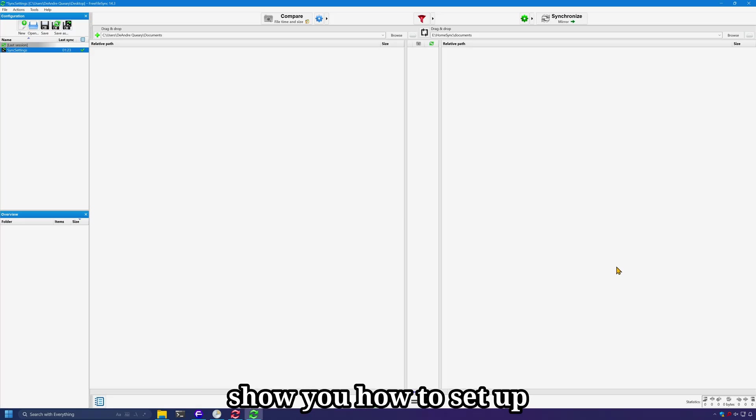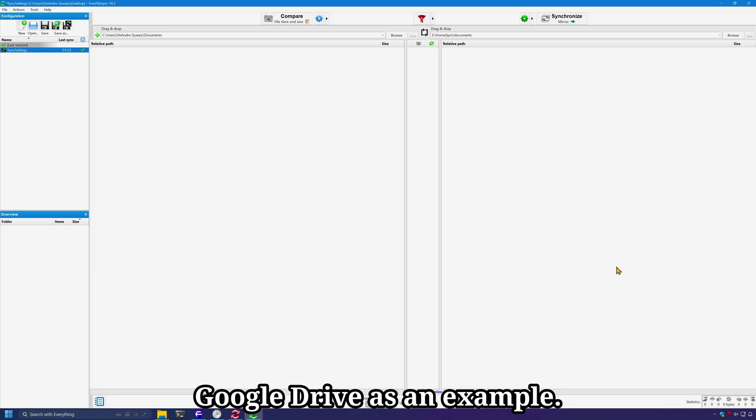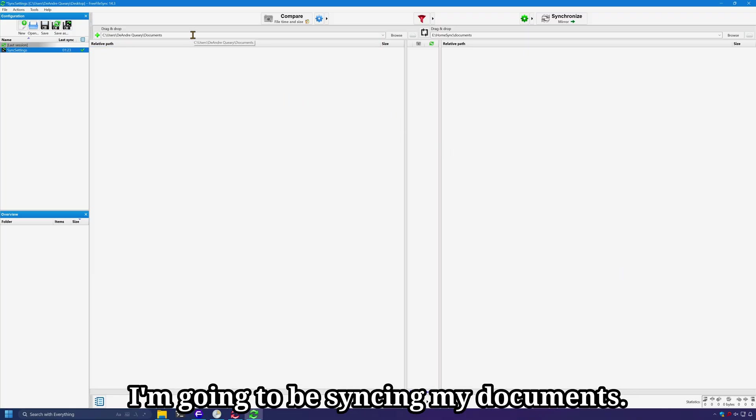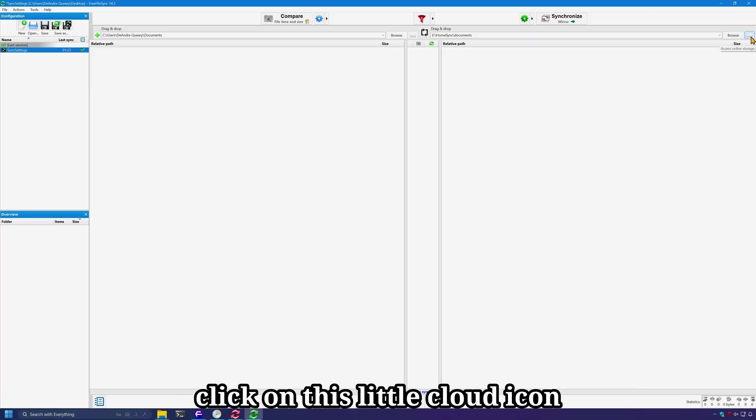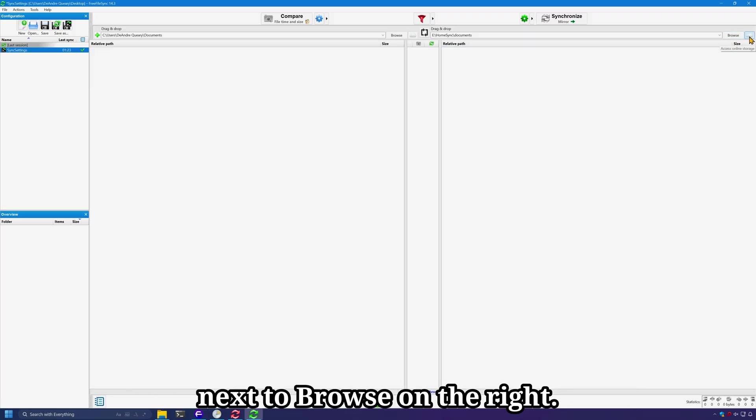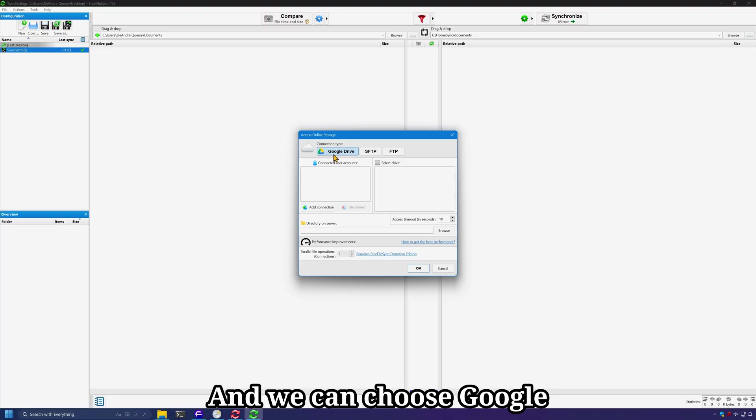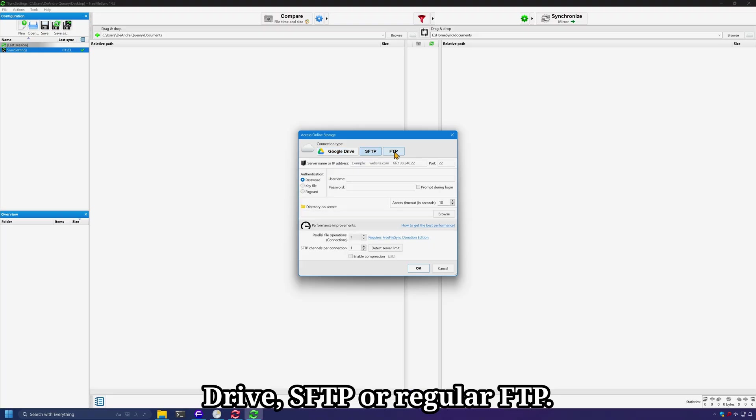Lastly, I'd like to show you how to set up cloud syncing with FreeFileSync using Google Drive as an example. So I'm back at the main application and I'm going to be syncing my documents. And to sync to the cloud, what I'll do is click on this little cloud icon next to Browse on the right. And we can choose Google Drive, SFTP, or regular FTP.